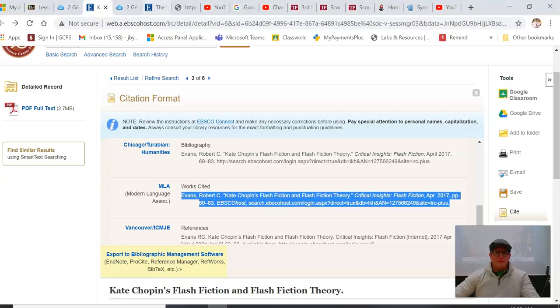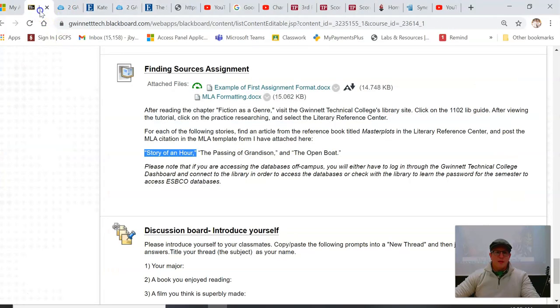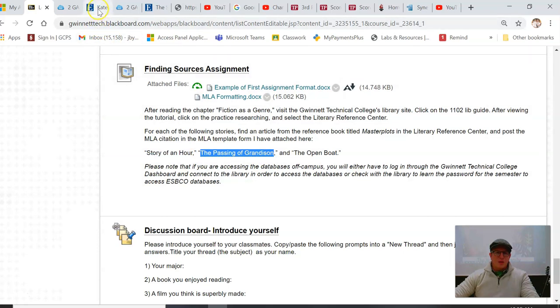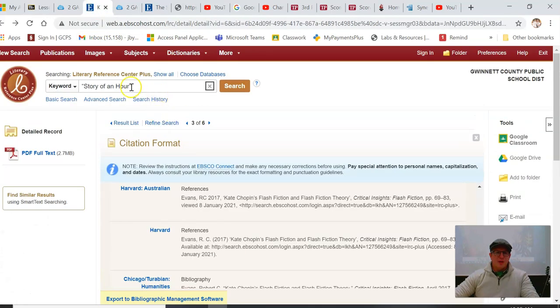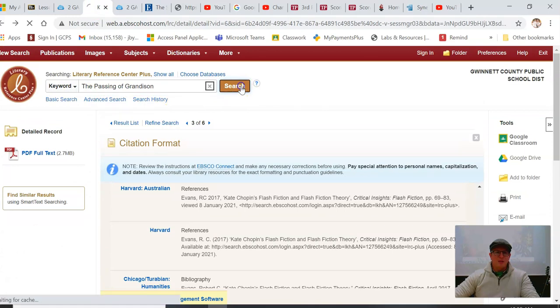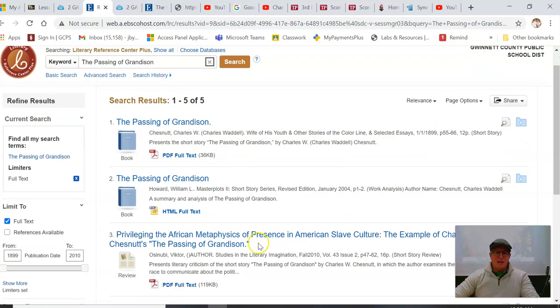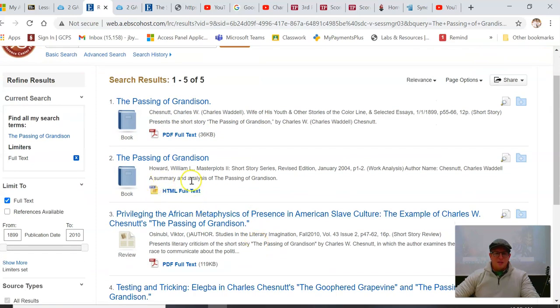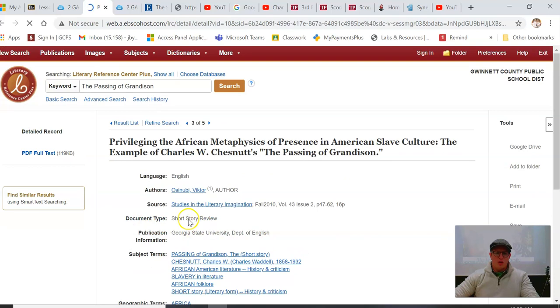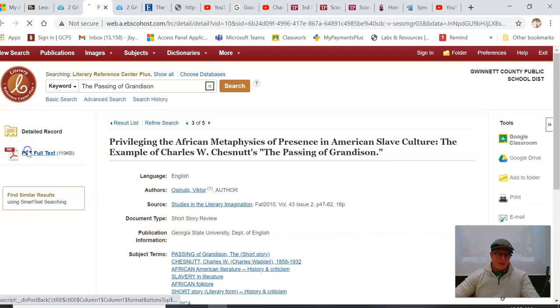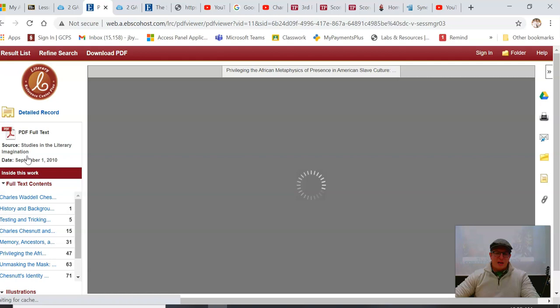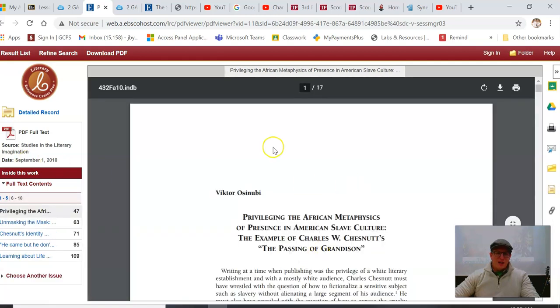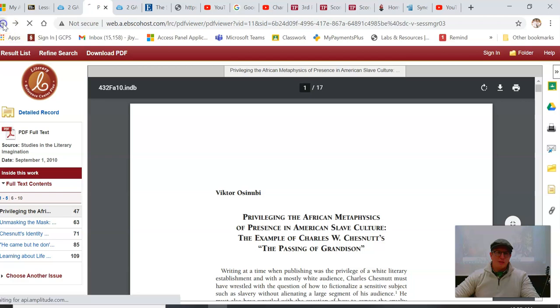All right, so there's one done, cool, easy. Go to the next one, The Passing of Grandison. I'm copying it, I'm going here, I'm going up to search, I'm pasting, search. All right, cool. So right here, this presents the short story. I don't need to present the story, I want an analysis. This is an analysis of the story. This one presents a literary criticism of the short story, cool. I want to get it, I'm going to read some of it so that way I'm educated. I'm not going to read probably all 17 pages just to be honest, but I'm going to read some of it.